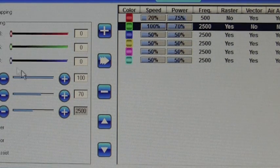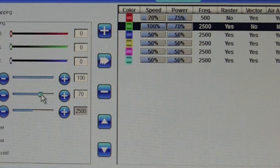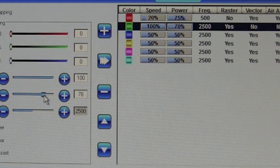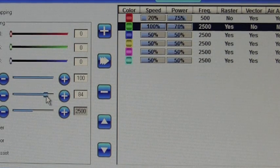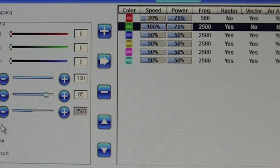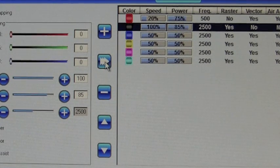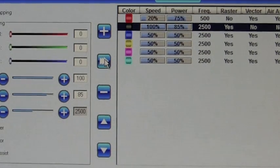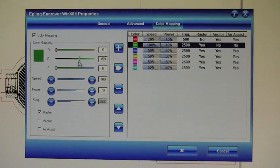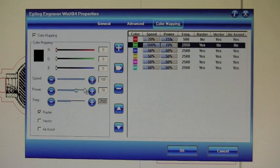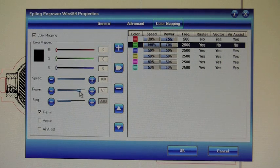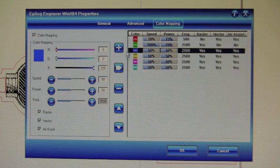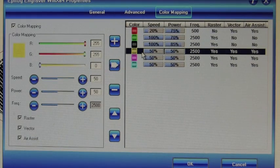Last but not least, we want our black setting, which is going to be full power. So we're going to have it speed 100, power 80. I'm actually going to make it a little bit higher. For black, set the RGB. And for power, I'm going to make it slightly over the recommendation. I'm going to set it to 85. Raster, select the color I want to overwrite, and hit set.